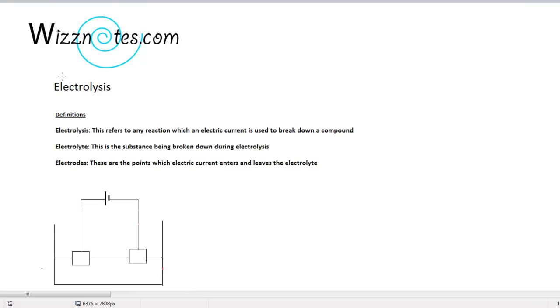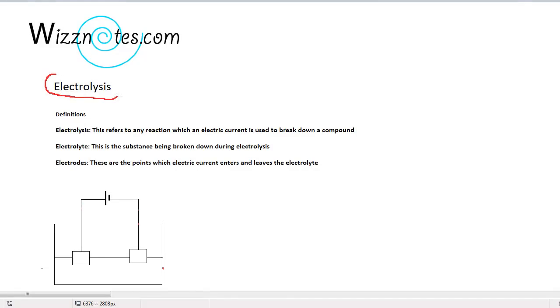Welcome to a video tutorial from Wiznotes.com. Today we will be looking at electrolysis. Electrolysis refers to any reaction in which an electric current is used to break down a compound.